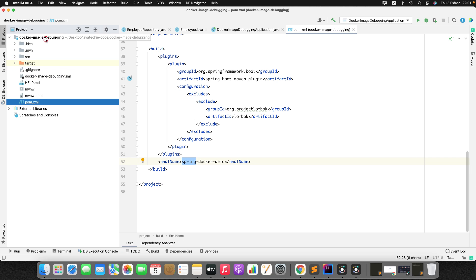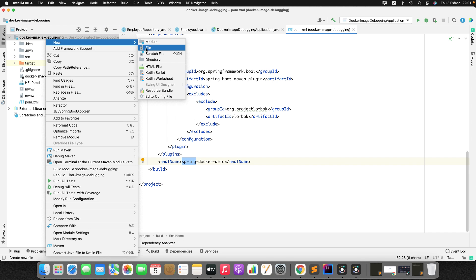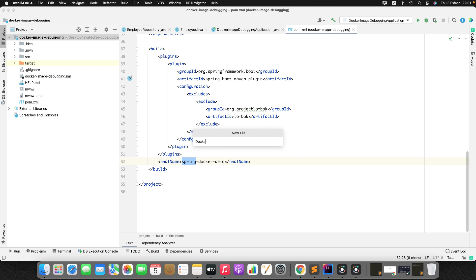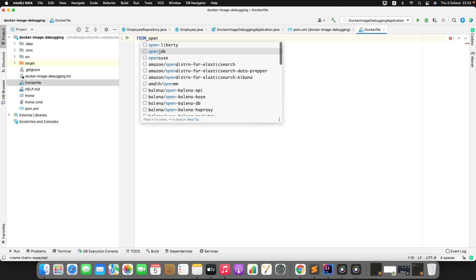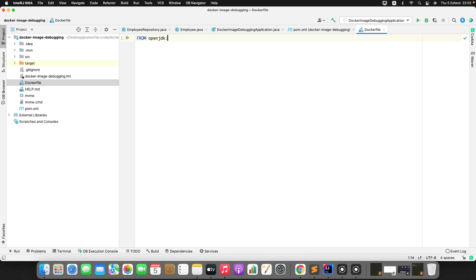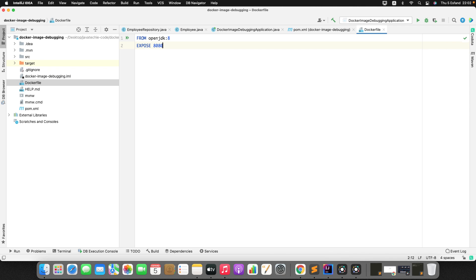Now we need to write a Dockerfile. Right-click on the root directory, click on New File, and name it Dockerfile — note the capital D, everything else lowercase. Inside the Dockerfile, first specify FROM openjdk:8. Then expose the ports: port 8080 is the container's application port, and port 8000 will be used for remote debugging.